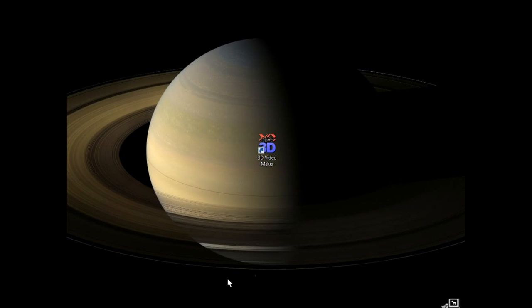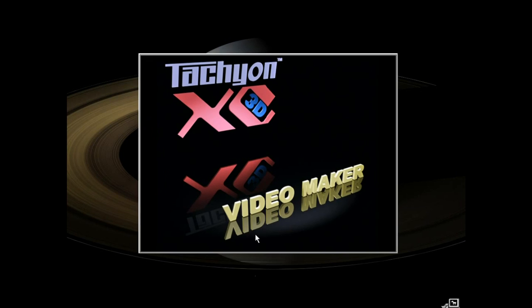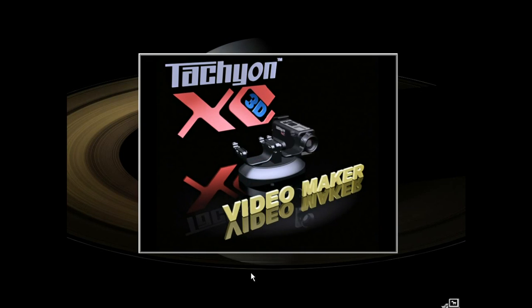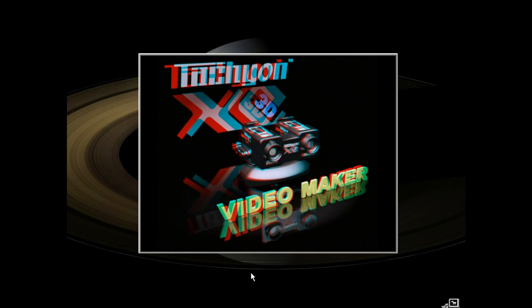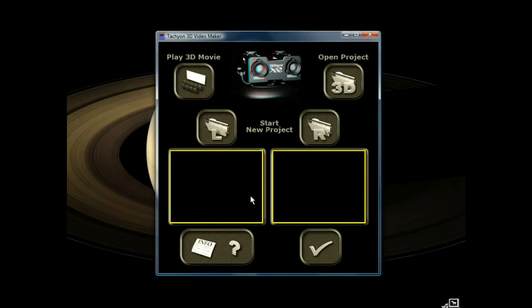Hi, this is a brief video tutorial for the Tachyon XC 3D Video Maker. First, fire up the program. Now you want to load left and right videos that you recorded on your left and right video cameras.